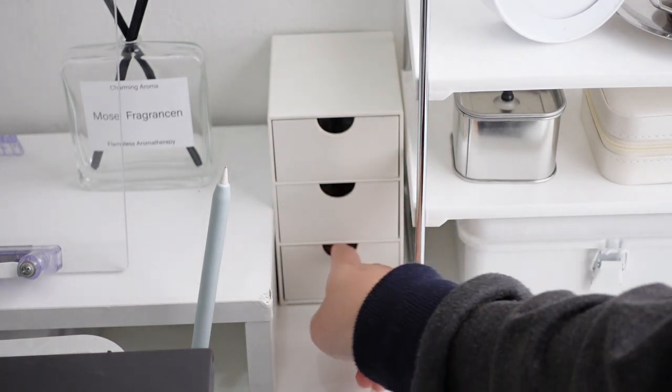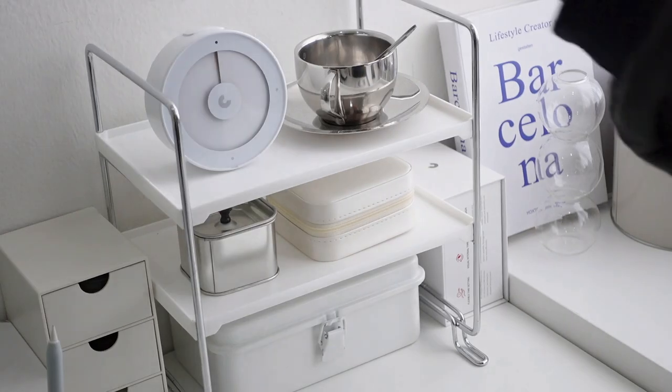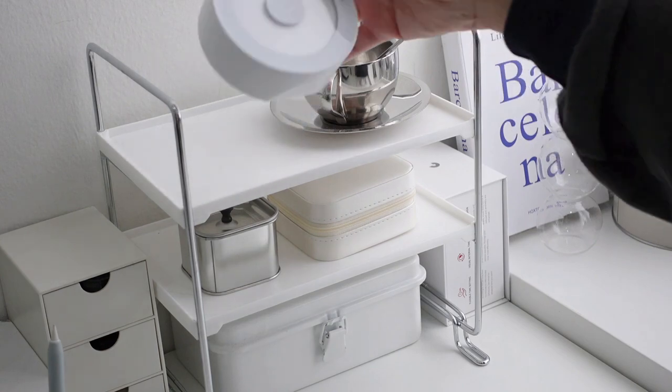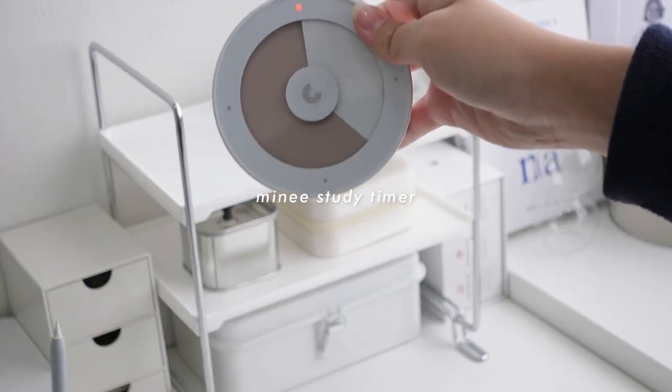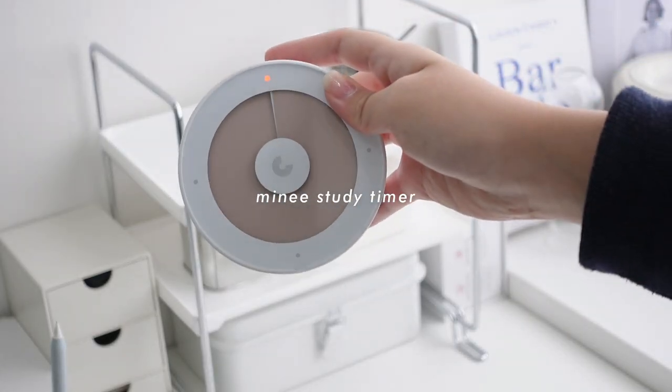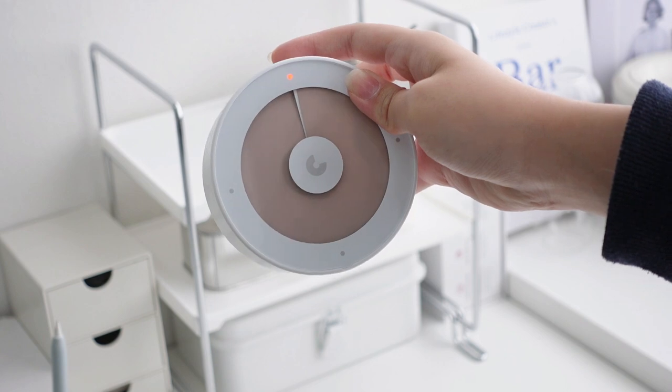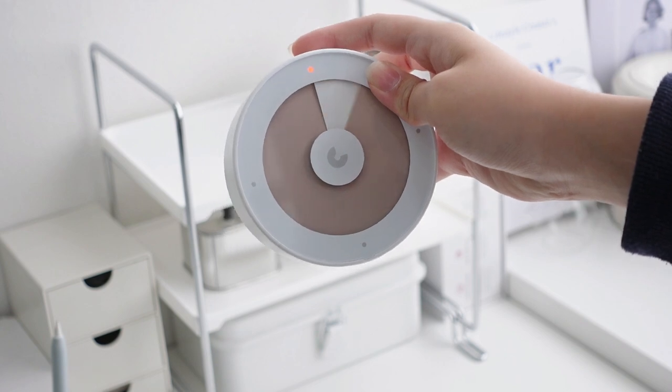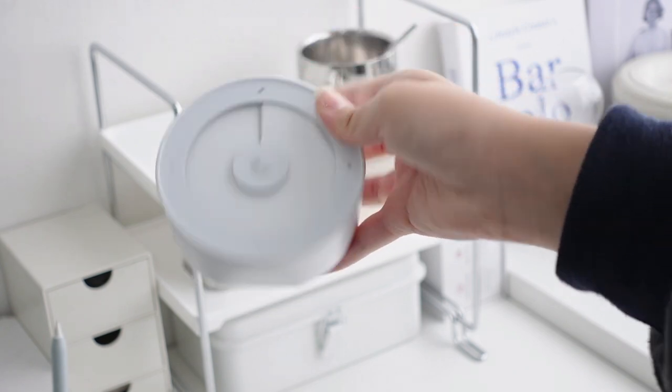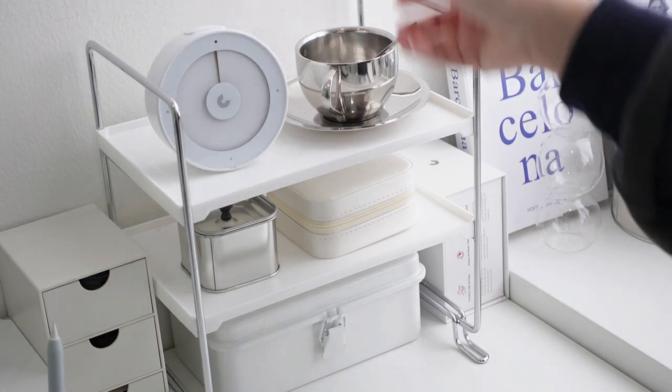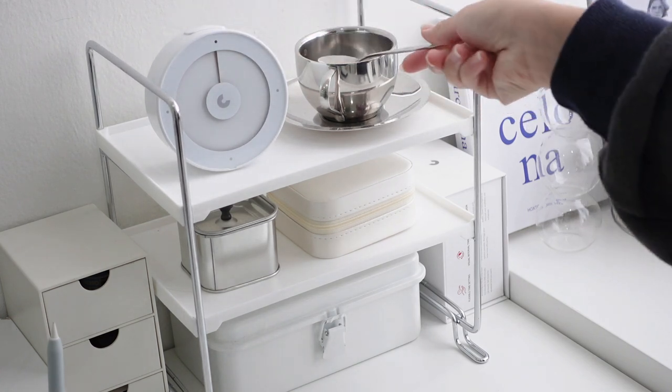Next to this drawer is a double tier rack. I have the study timer from Mini and I might have to give this to my sister because she's studying way more than I do and for the fact that I mainly do art related work for now. Then I have this chrome cup set which I use for display purposes. It looks good so why not.